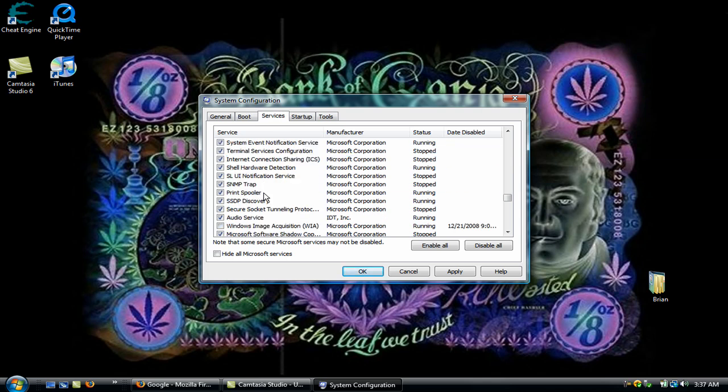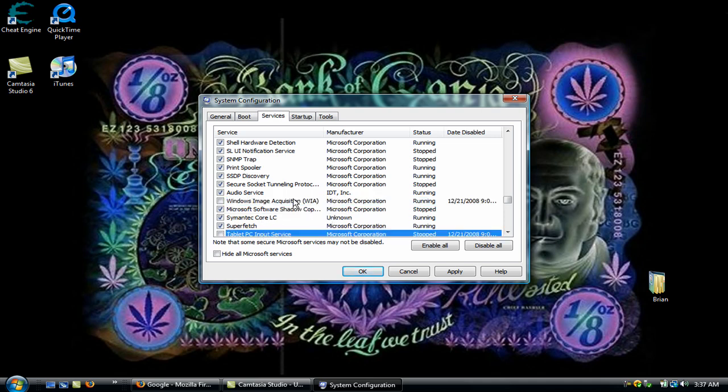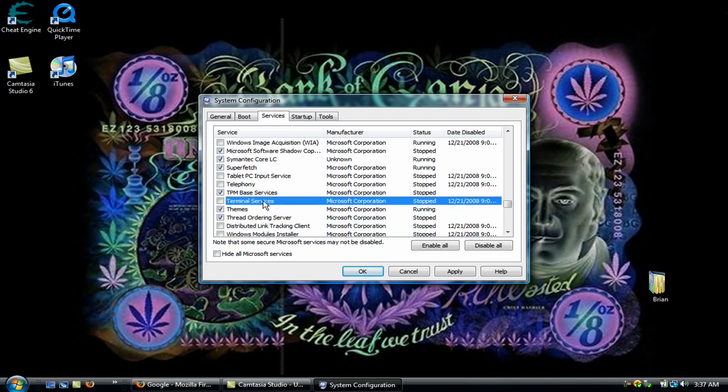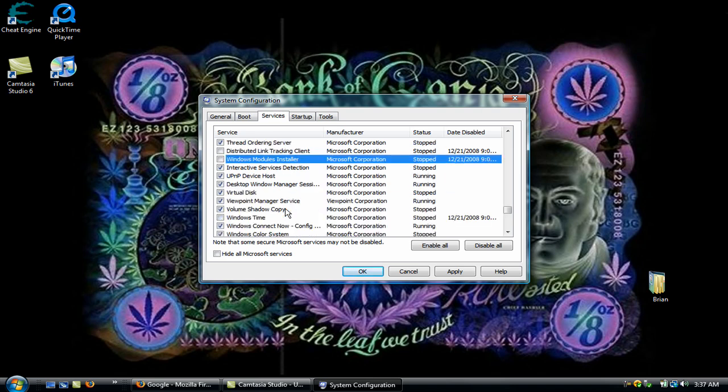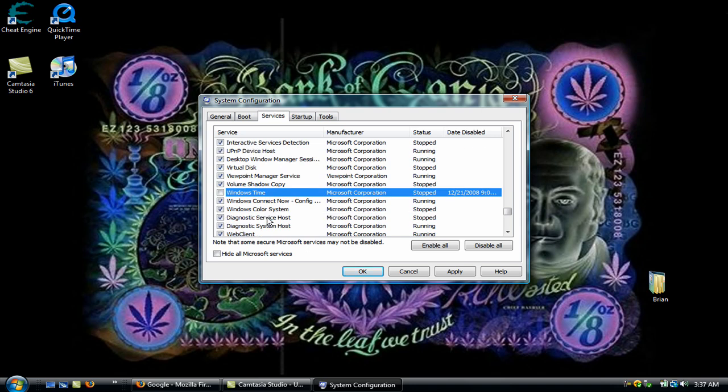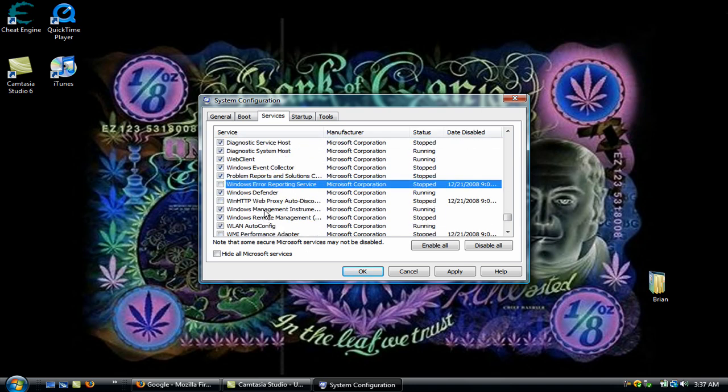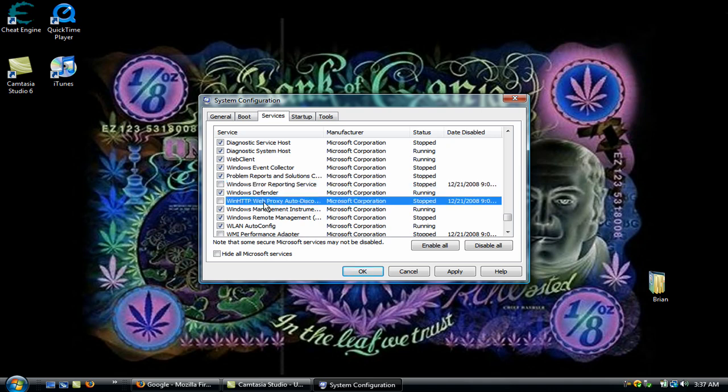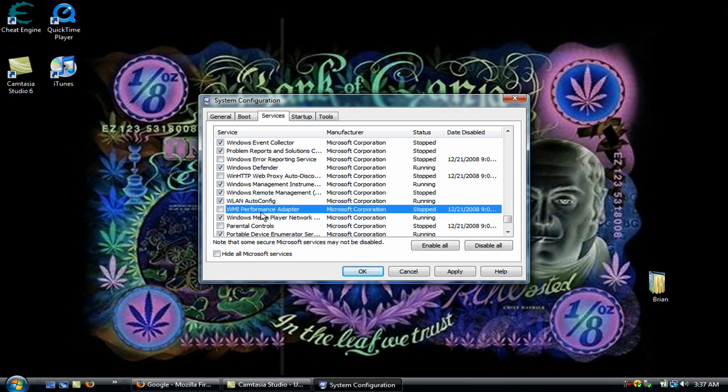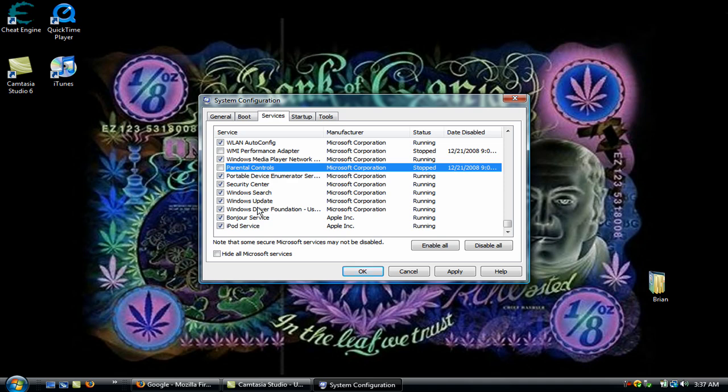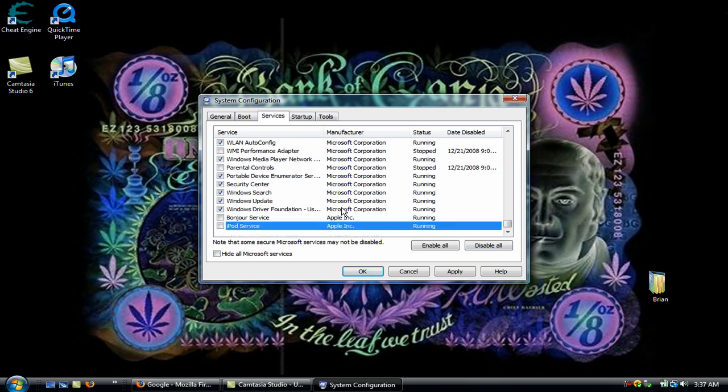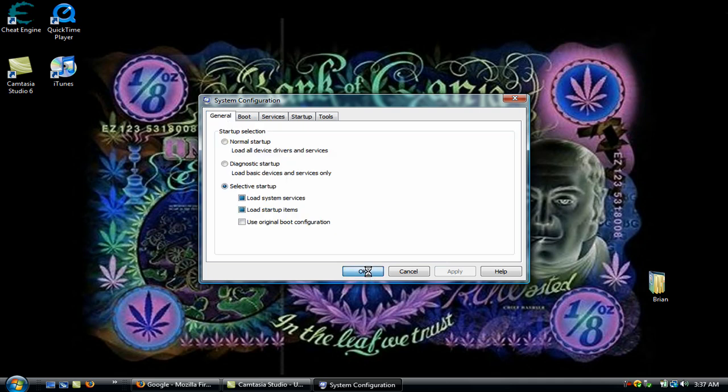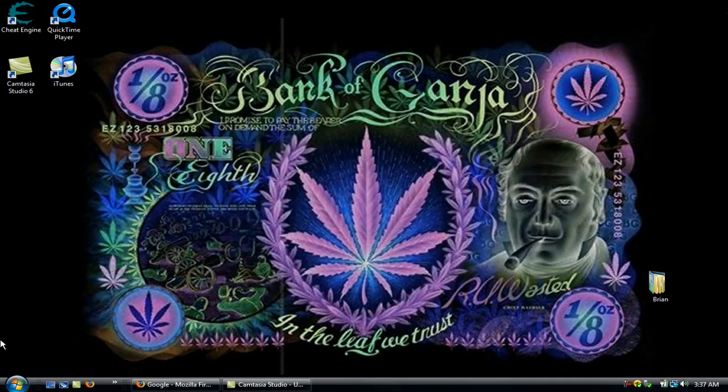Secondary Logon, Windows Image Acquisition, Windows Image Acquisition (WIA), Tablet PC Input Service, Telephony, Terminal Services, Distributed Link Tracking Client, Windows Module Installer, Windows Time. And you might want to restart your computer. I didn't, but you just might want to.